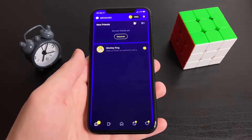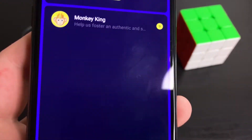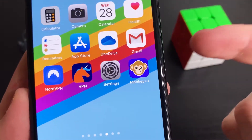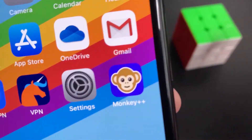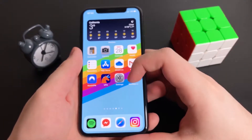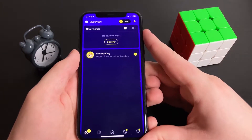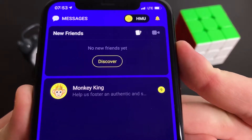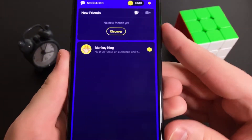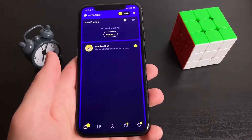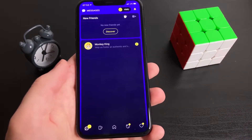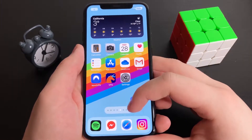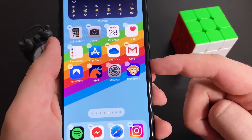Hey guys, in this video I'm going to show you how to download the Monkey app completely for free. We're going to be using an app called Monkey++ in order to do this. It's going to let us get the Monkey app back — it's super cool. I can't believe this actually works, but it does. I'm going to show you the fully working app. Who wouldn't want this on their device? I'm going to delete the app just so I can show you exactly how to download it from the beginning.